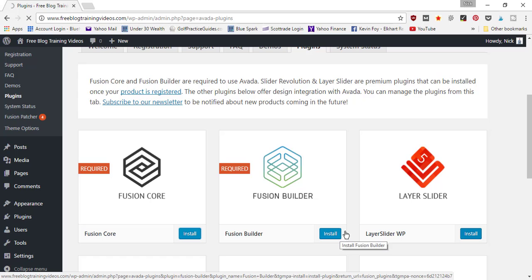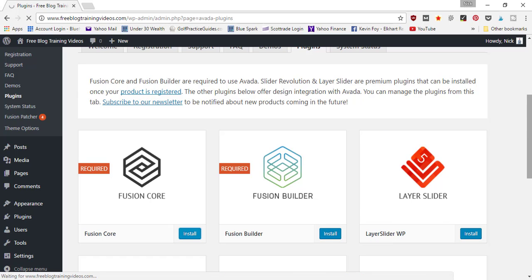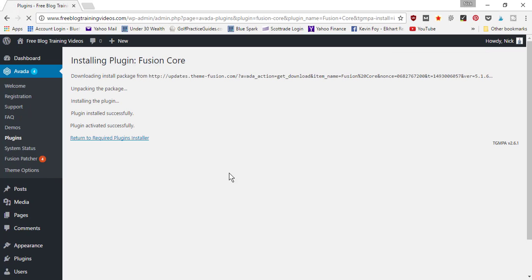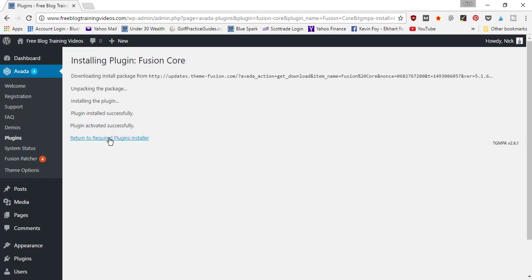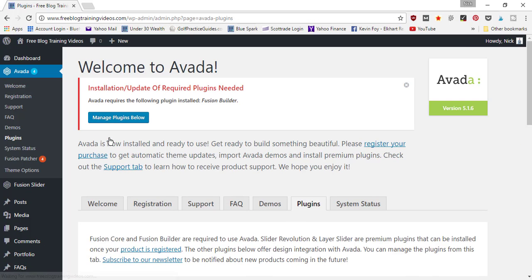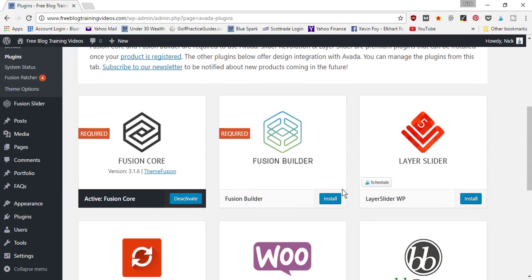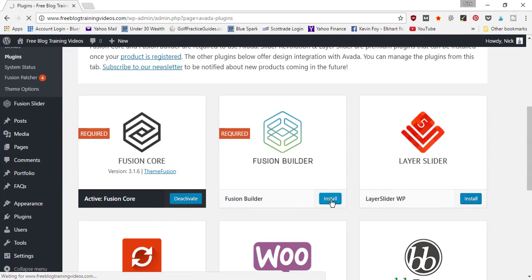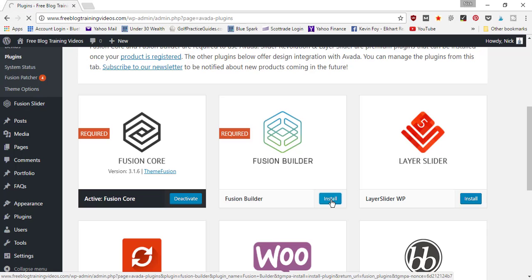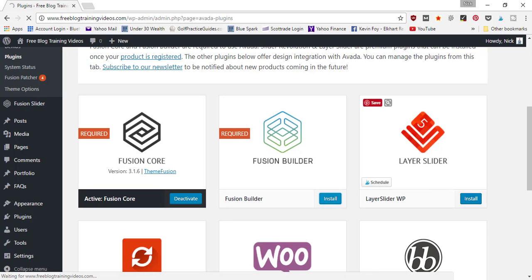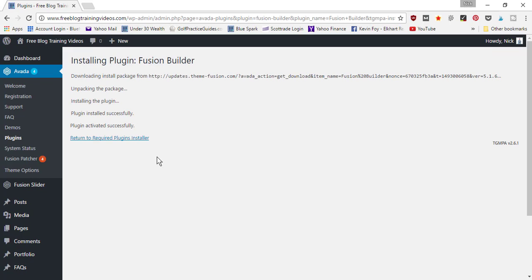click install again on the second one and it will install. Plugin activated successfully - return to required plugins installer, scroll back down, click install on the Fusion Builder, and it'll go through the same process. You've got some additional plugins that we'll show you in a second that are optional to install, but you guaranteed need these